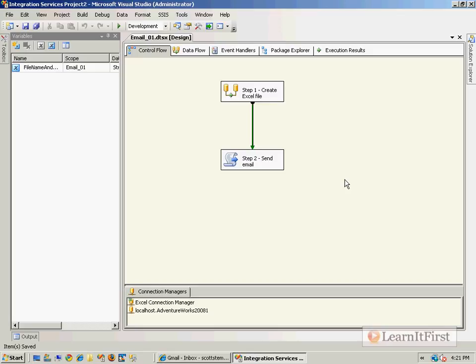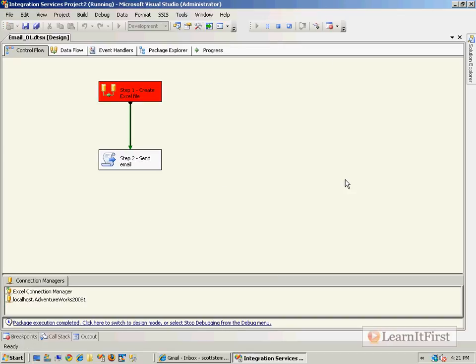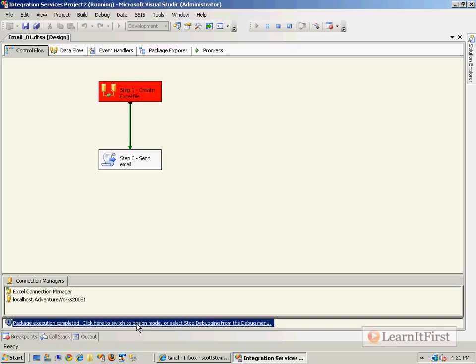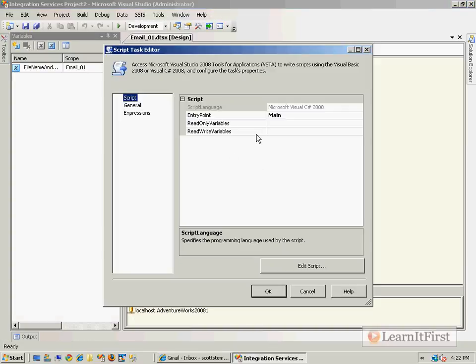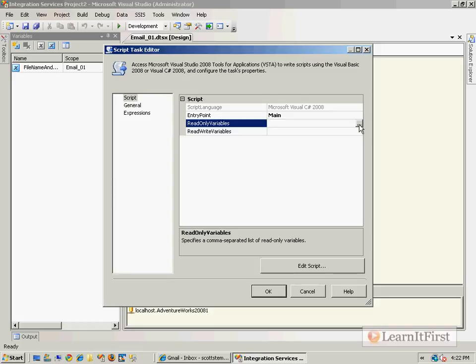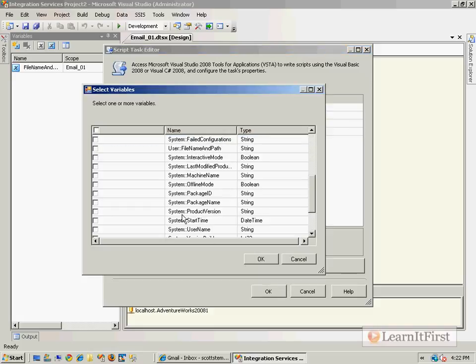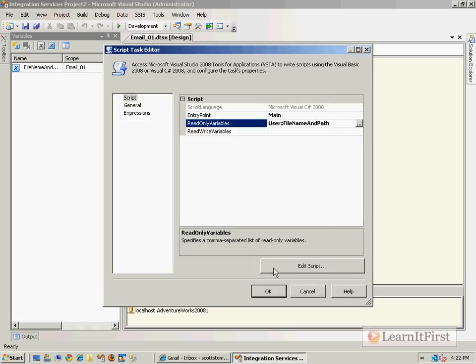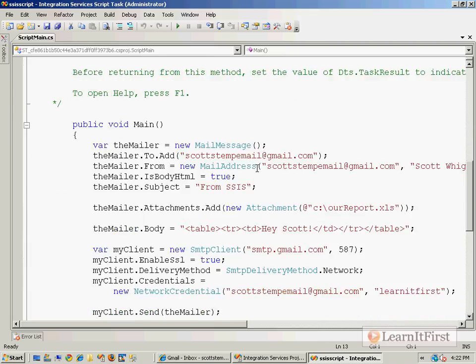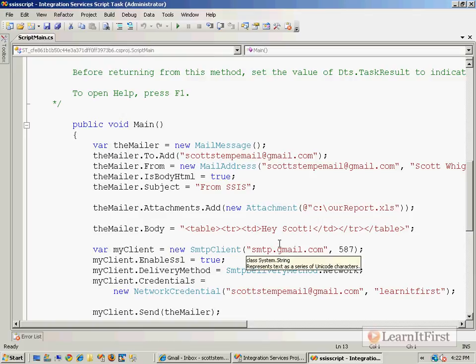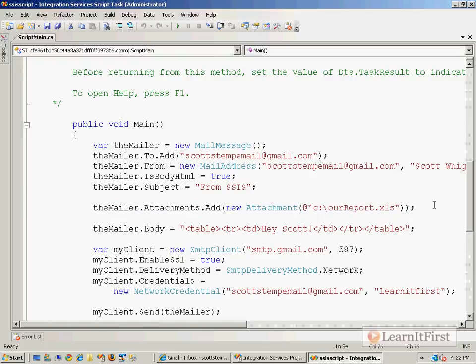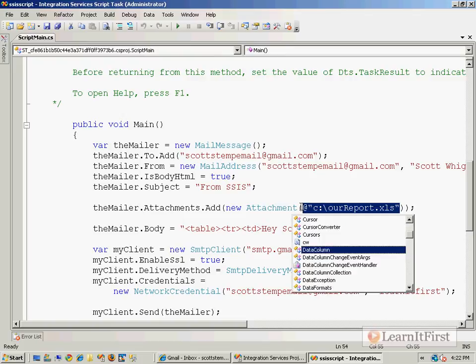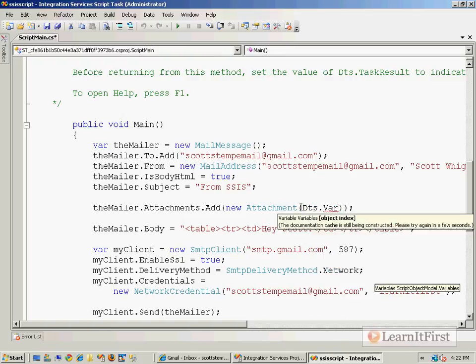Gonna be dynamic, right? Oh, you know what we forgot to do? We forgot to do a couple things. Number one, I forgot to go back to our script and tell our script to load up that variable, right? So let me bring in our file name and path here, because our script was still hard-coding the old one. Sorry about that, that was unintentional.